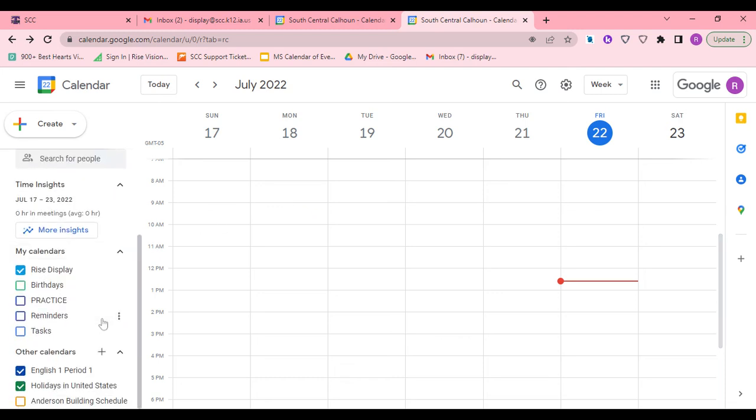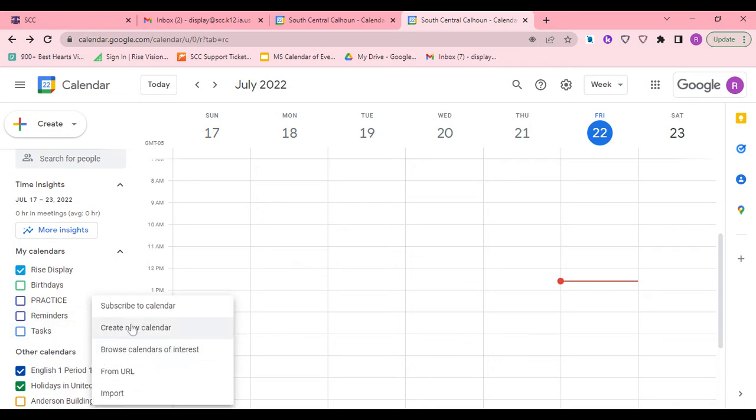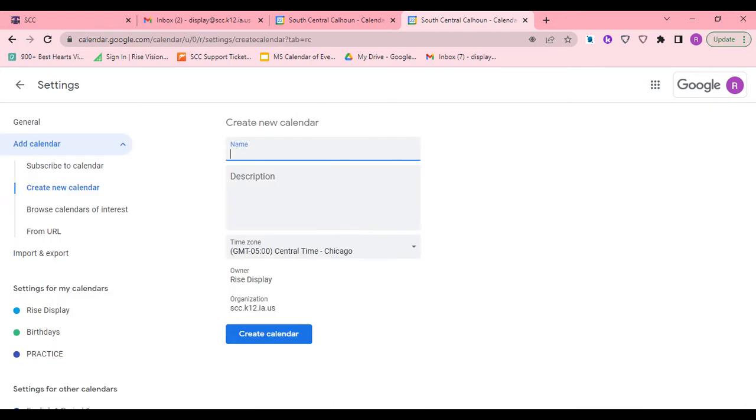To add a new calendar, we have a basic calendar, but you can have separate calendars inside. On the left side, click on the plus sign and then create a new calendar.